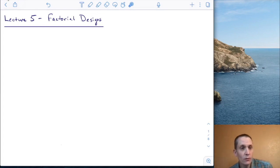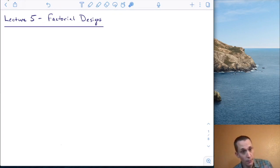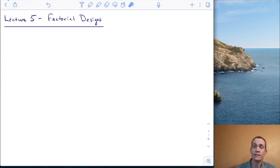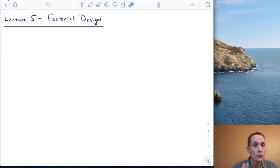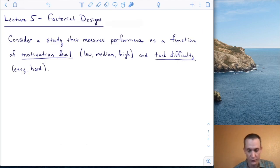Hi everyone, and welcome to lecture five. In this lecture, we're going to talk about factorial designs. The best way to learn about any of these types of designs is to start with an example, so that's what we'll do today.